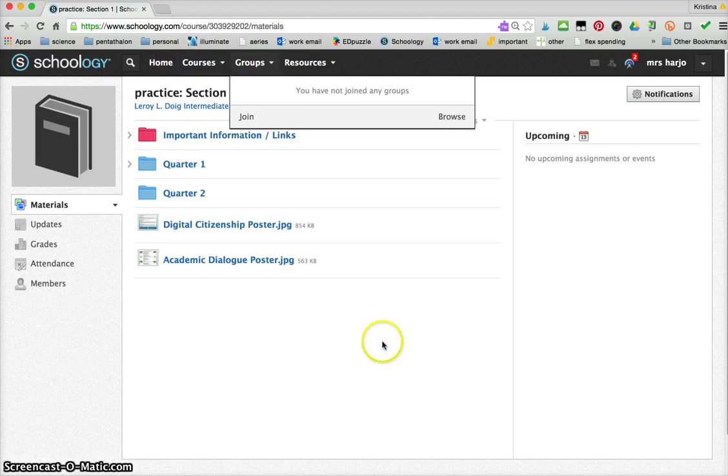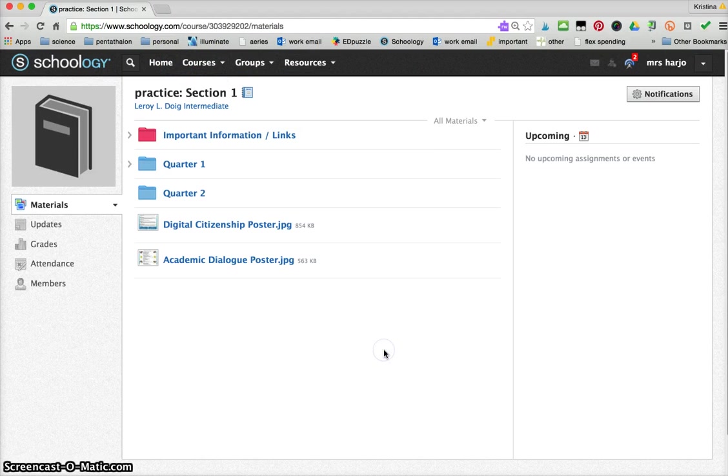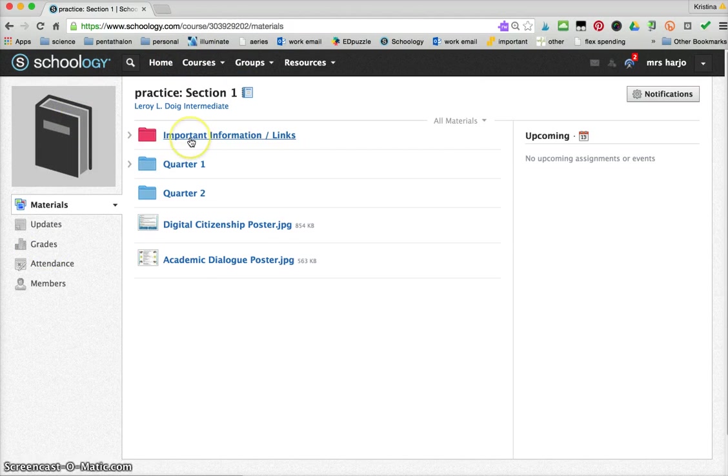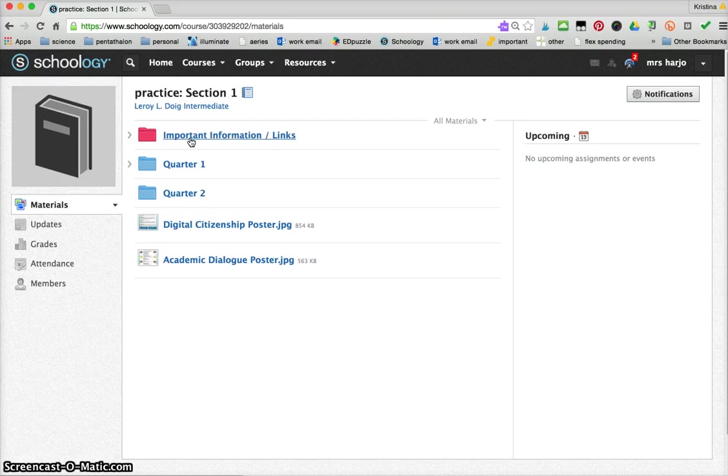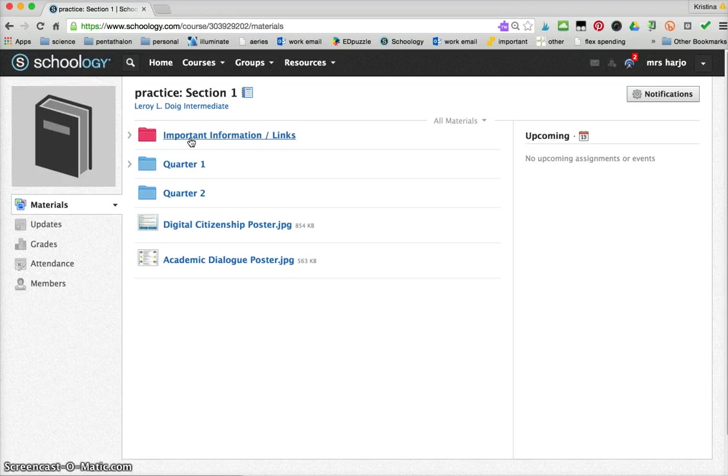Whether I'm using Edpuzzle or Google classroom, I always make them come here first and then their assignment might say go to Edpuzzle or go to Google classroom, but they start here so that all their information is in one spot and that just makes it easier for me.